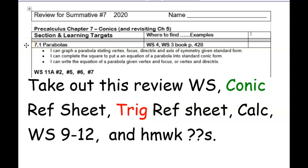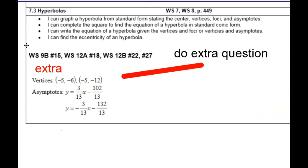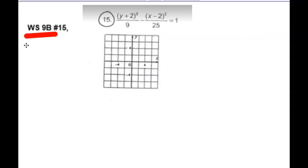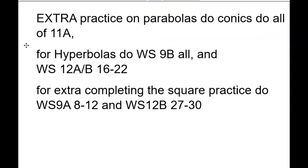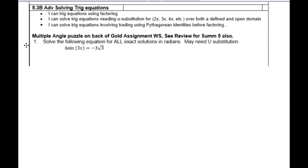We're going to review for tomorrow's quiz. I'm concerned about all of this, but I thought maybe we should start with the trig stuff because it's the oldest. Would that be okay if we reviewed that first? Can you go to the section of the review that says 5.3B?